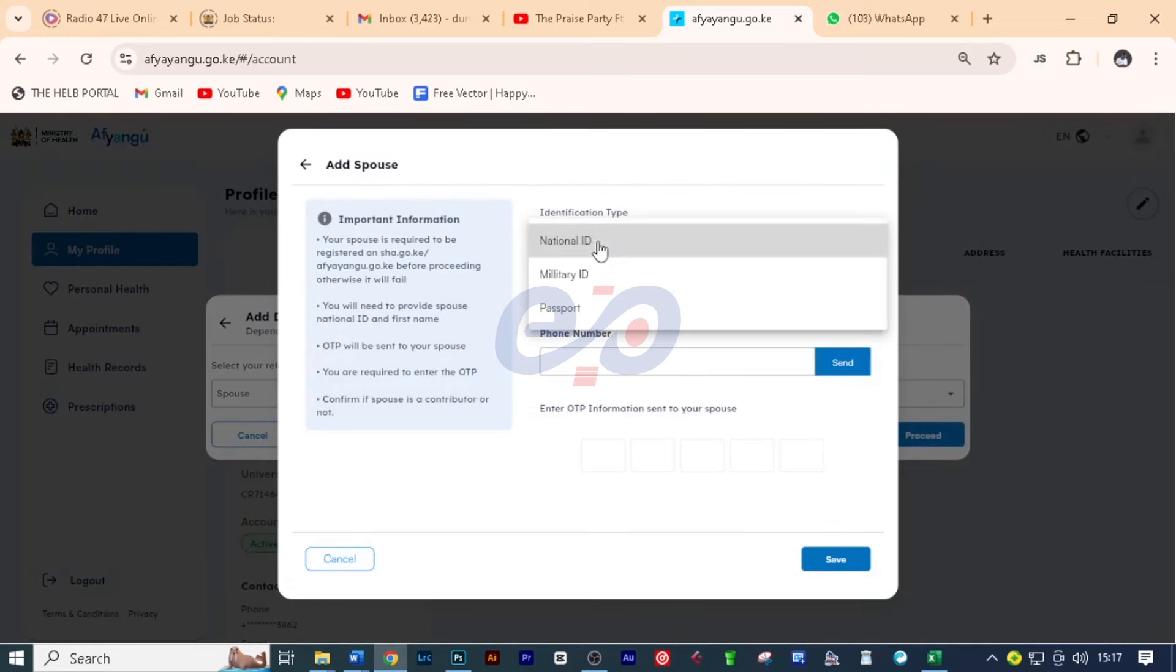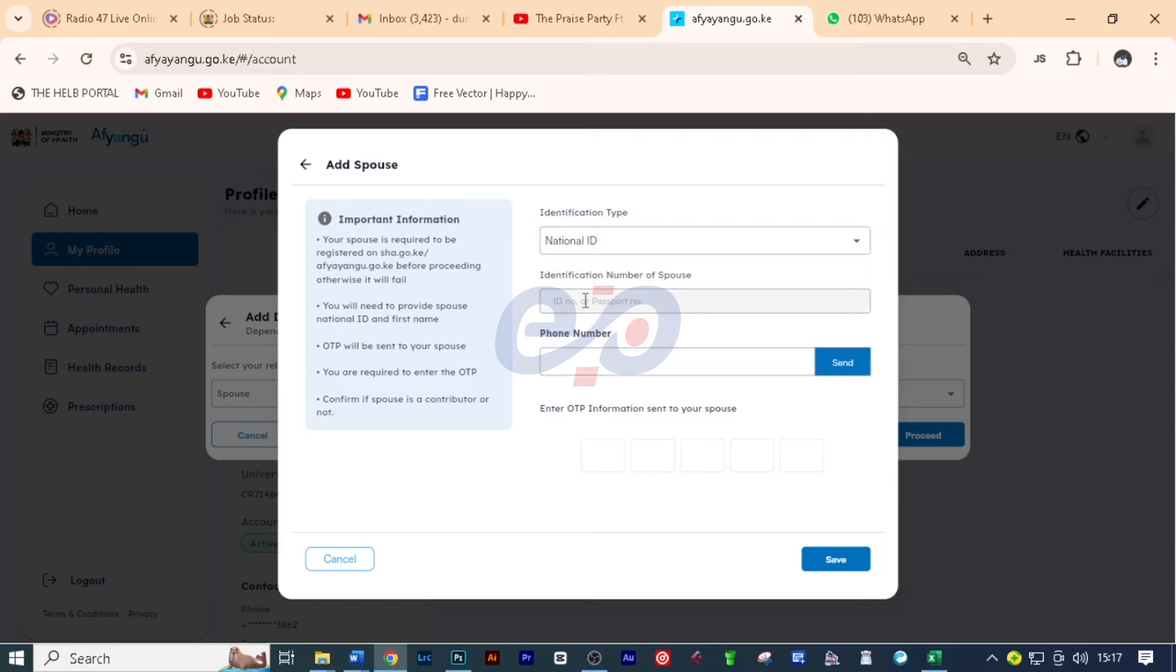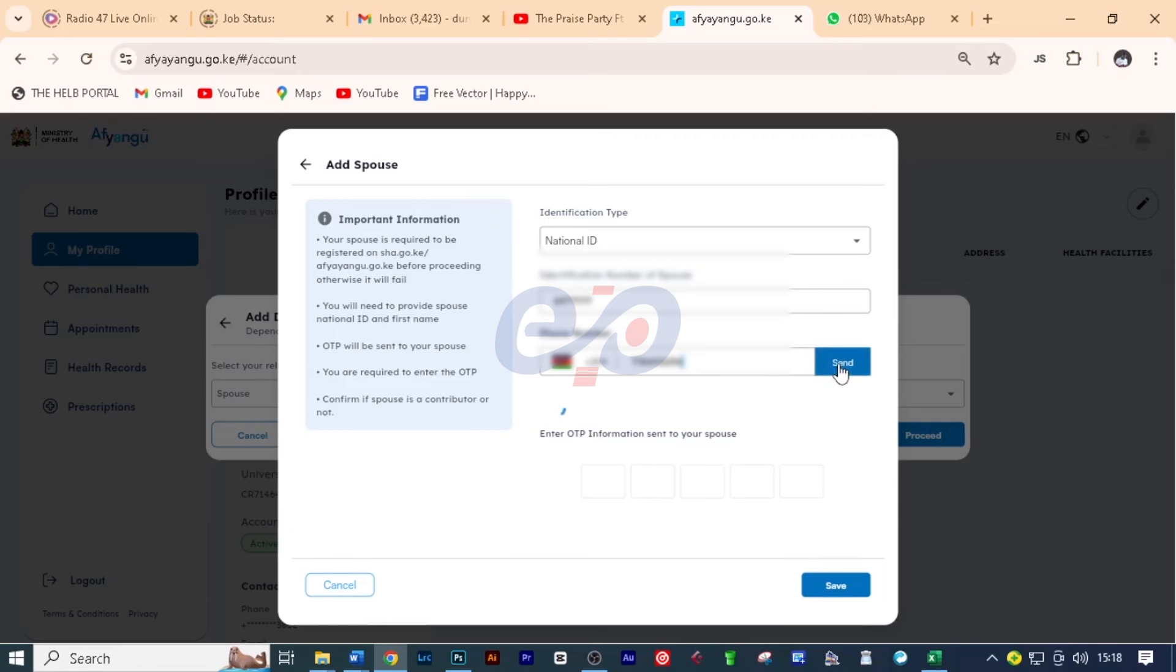Now you'll put here the identification, which is national ID. And just allow me to key in just like that. Then put here the phone number, the working phone number for your spouse. And just allow me to do that pretty quick and click on send. Now, an OTP, remember I told you an OTP has to be sent to your spouse for her consent or for his consent.